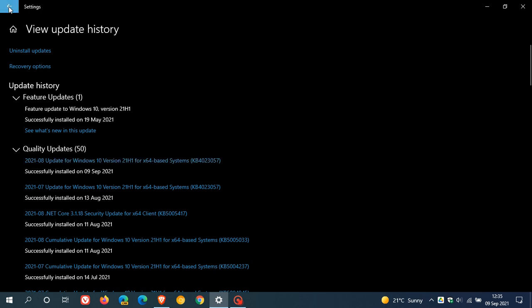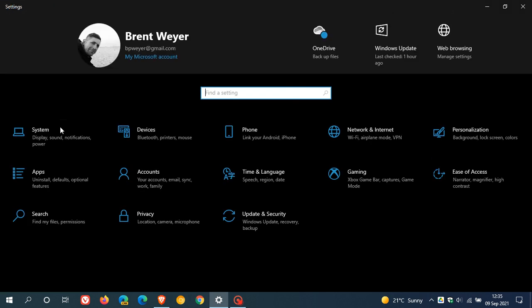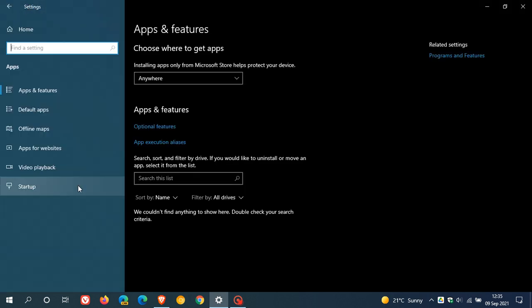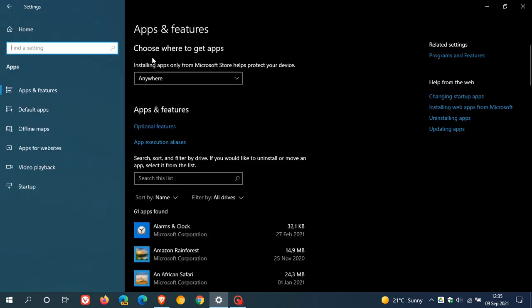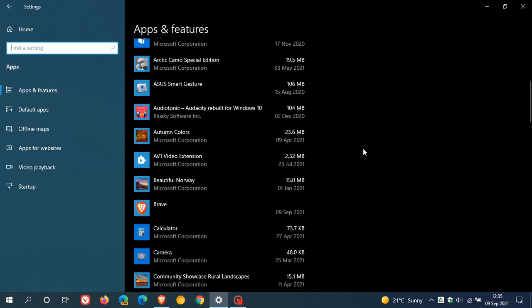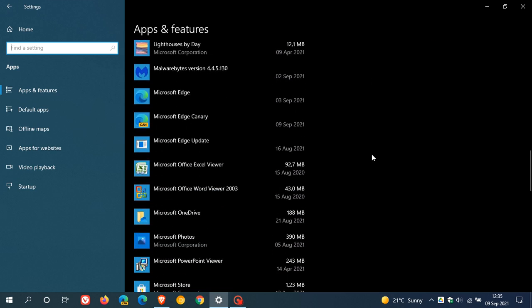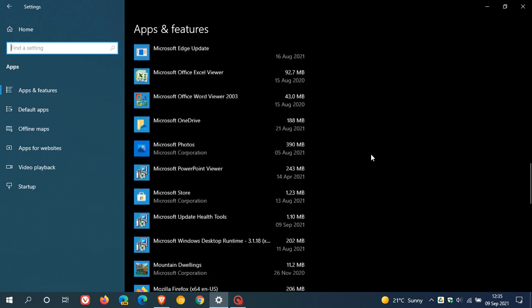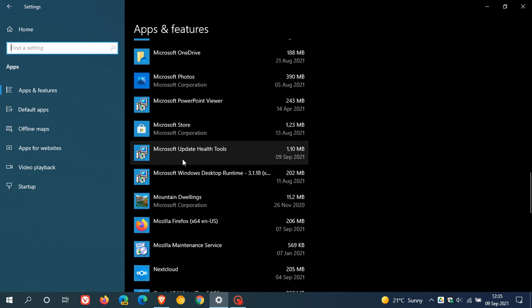If we just head back into our settings and apps, and we look at our apps and features list, you will see if I scroll down to Microsoft Update Health Tools,